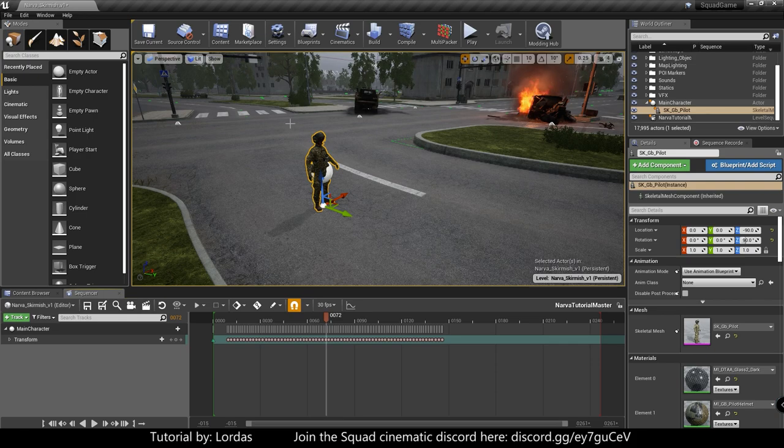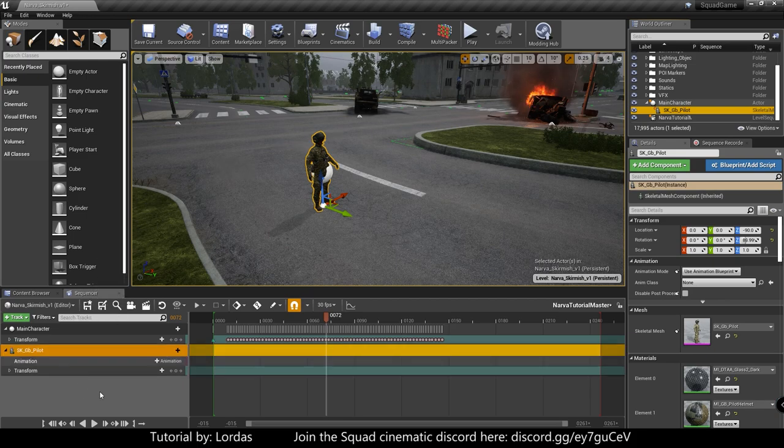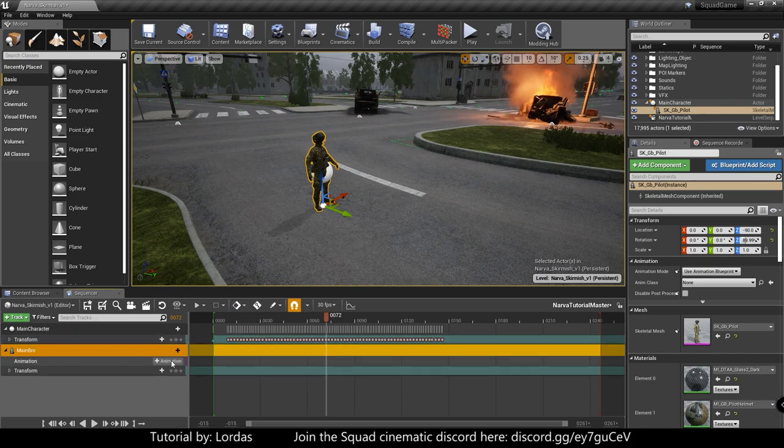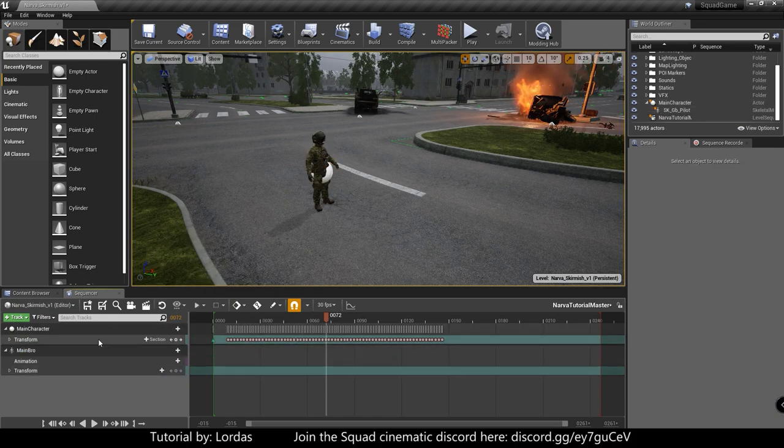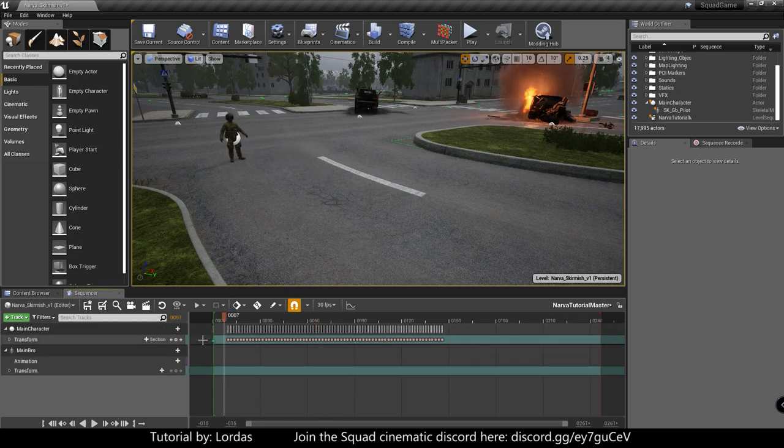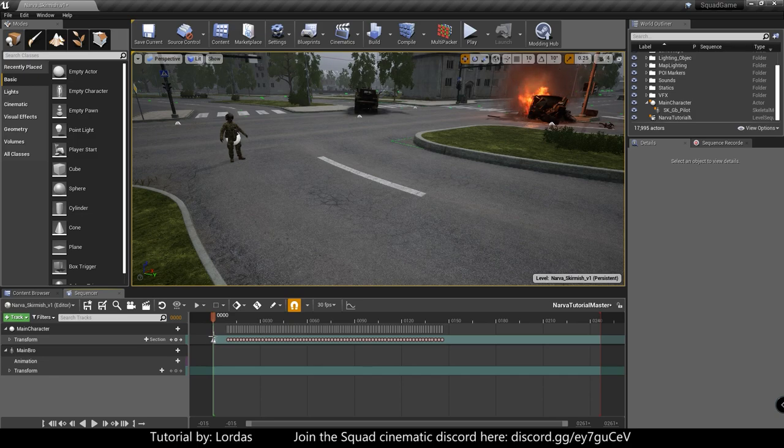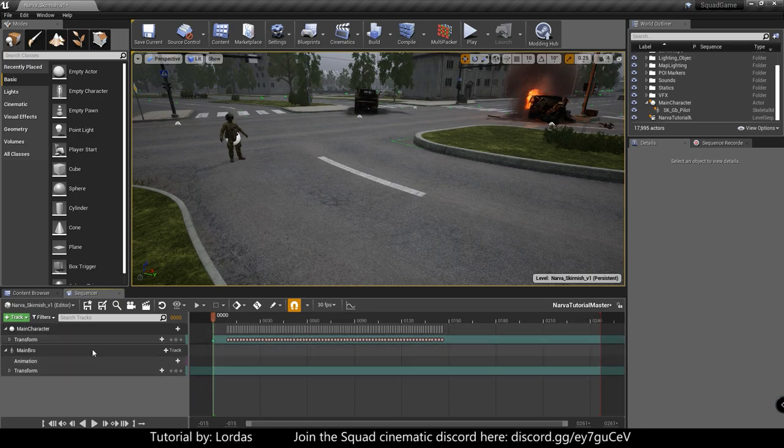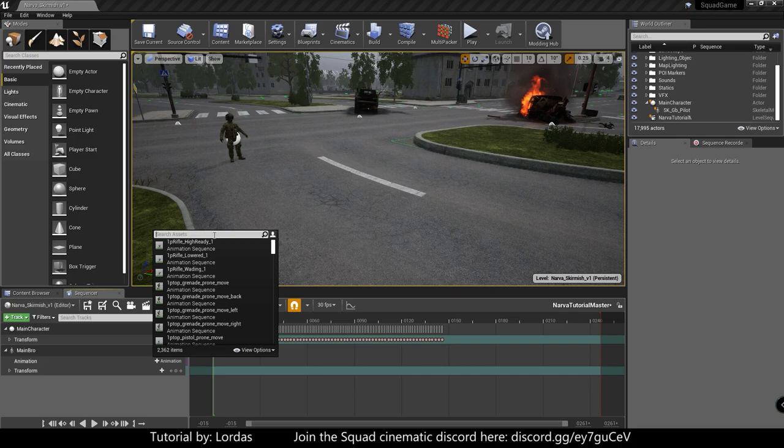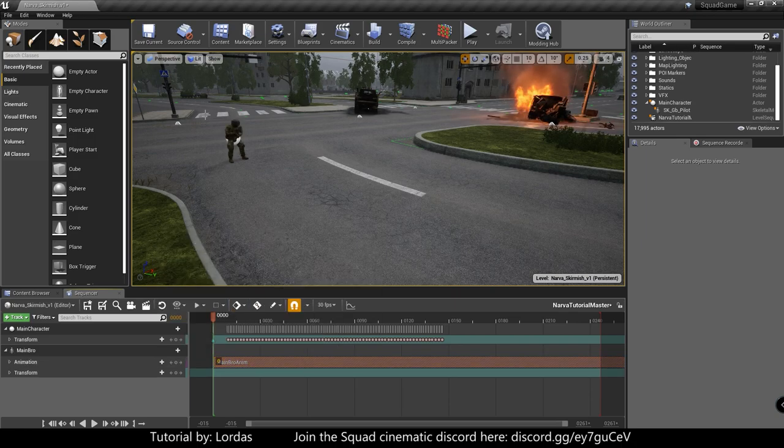So now we need to apply the animation to the character. We grab it from the world outliner. We drag it into our master sequence. We can name it however we want. Main bro, whatever. And then under animation... Well, actually wait. Sorry. You need to set this to be exactly on the very first transform keyframe. If you apply the animation later, it will desync and you will just run into problems. So make sure it's on zero at the moment. And apply the animation. And it was something... I don't remember what I called it. Yeah. Main bro on him. So just apply that. Okay.